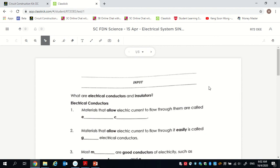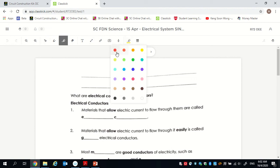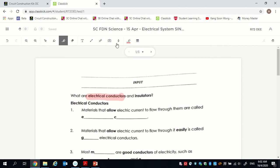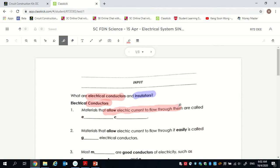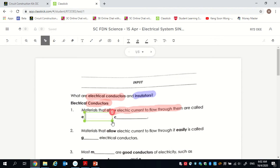Let's go through the homework for yesterday. Yesterday we learned about electrical conductors — I'll use red for those — and also electrical insulators, which I will use blue. Electrical conductors are materials that allow electric current to flow through them. Things like wires are made of materials that allow electricity or electric current to flow through them.